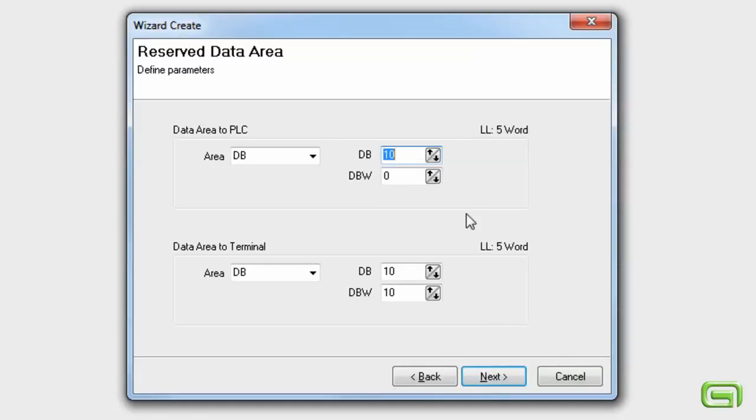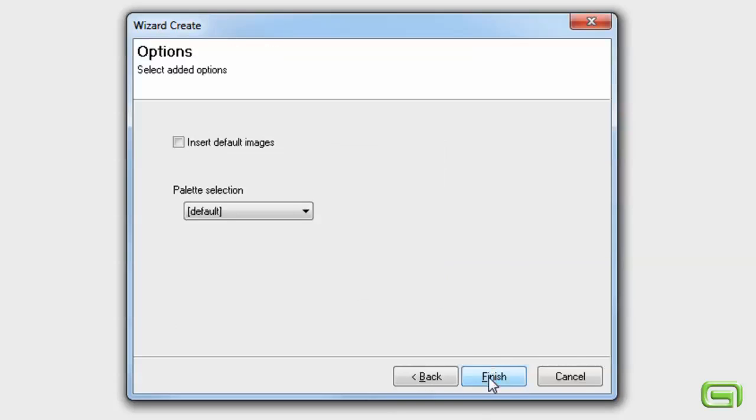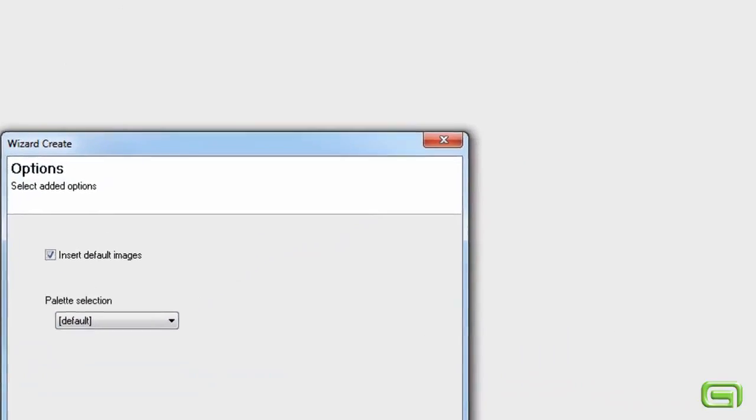Set the address of the data exchange area. Now we can choose whether to use default images in the project and whether to use a particular color palette.